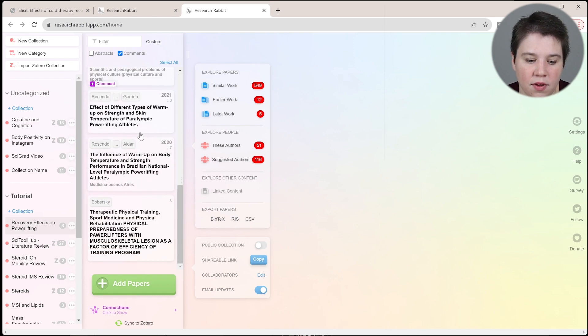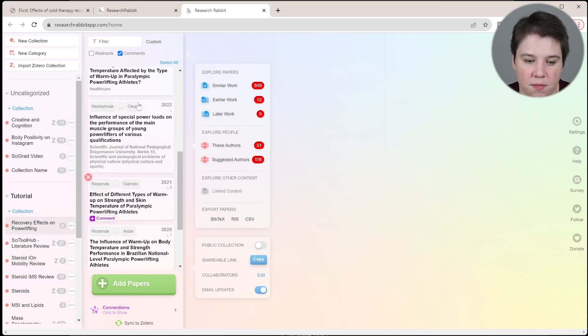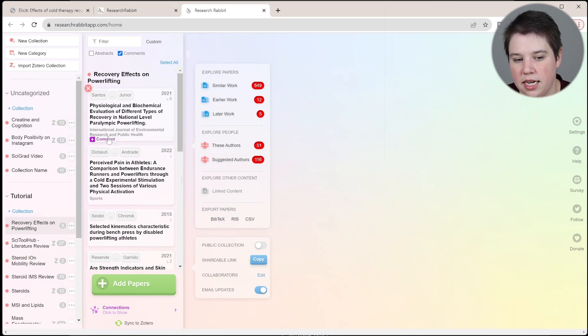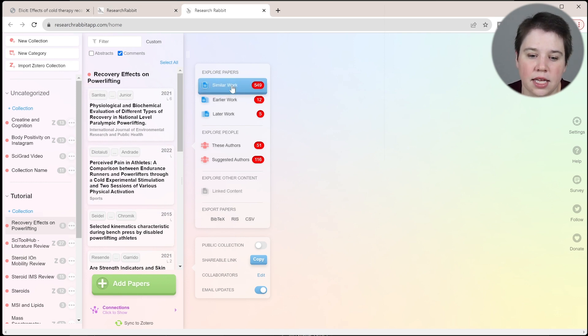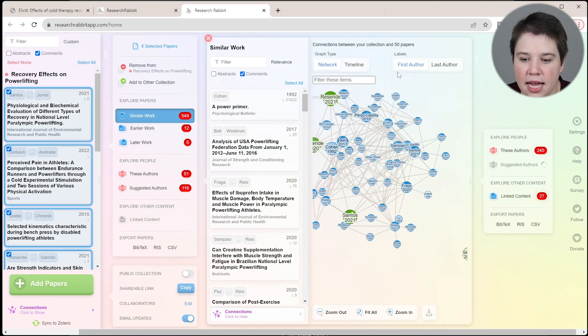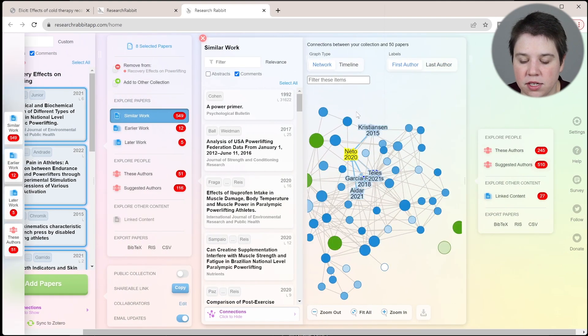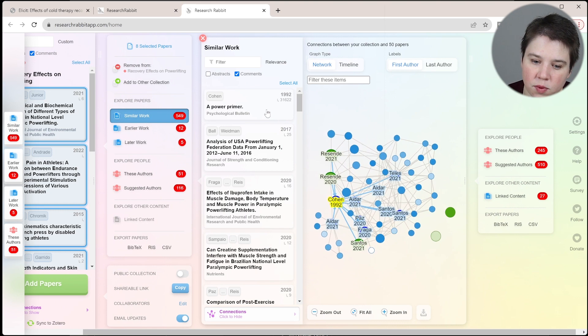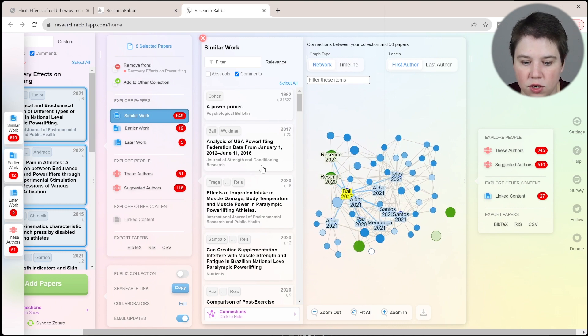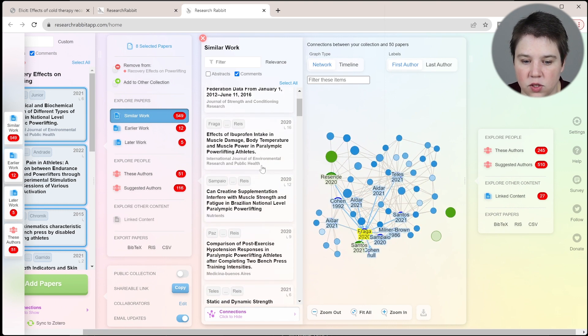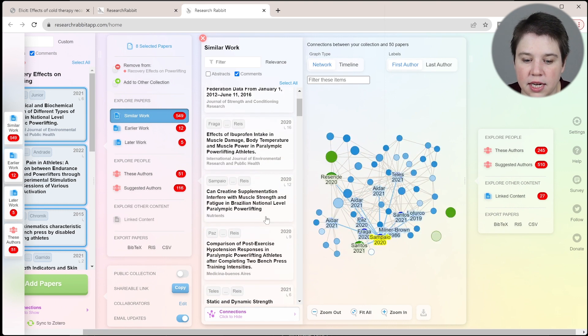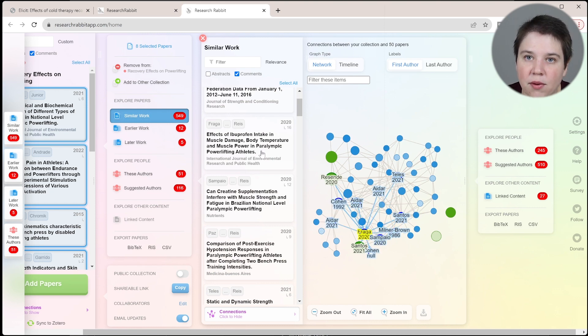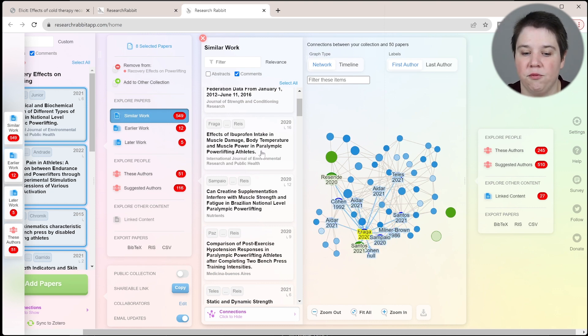Now we have a bunch of different papers in here that all came from Elicit. We kind of know a general idea of what they're about. Now we can look for similar work. Using Research Rabbit, we can now find similar work that we may also want to include in our things. You can see we're getting a lot of things talking about powerlifting because all of those papers came from powerlifting.